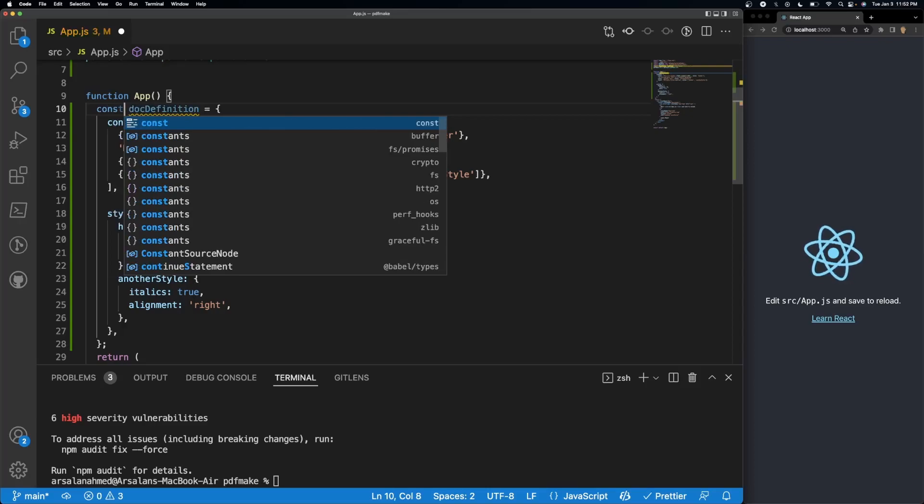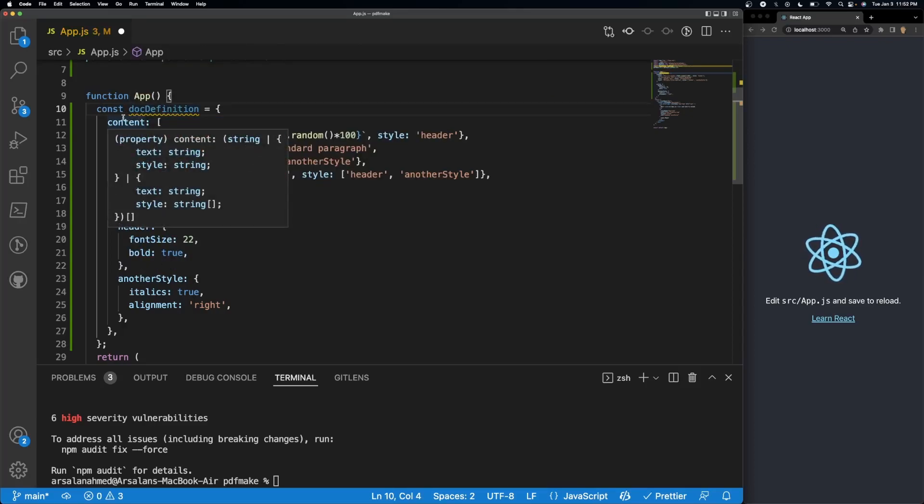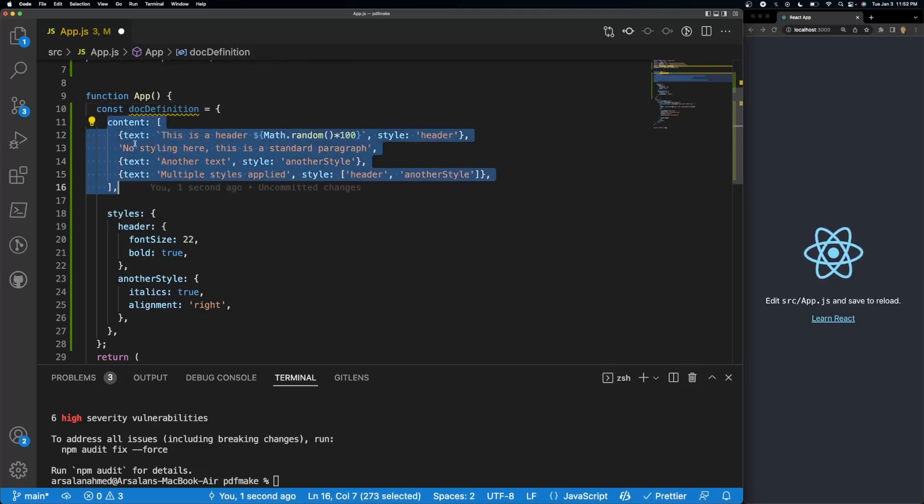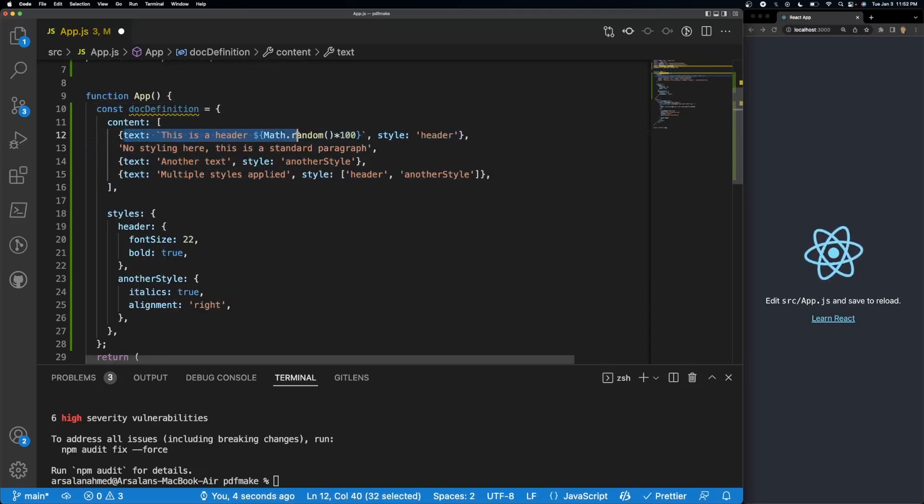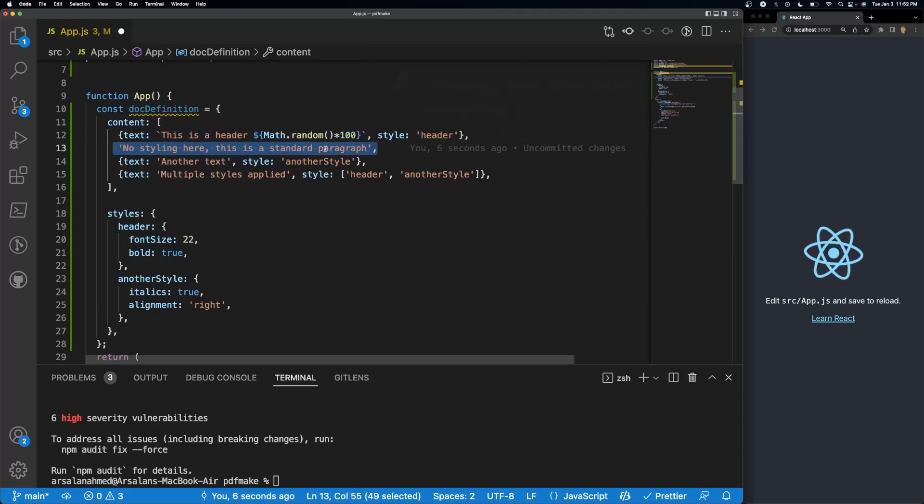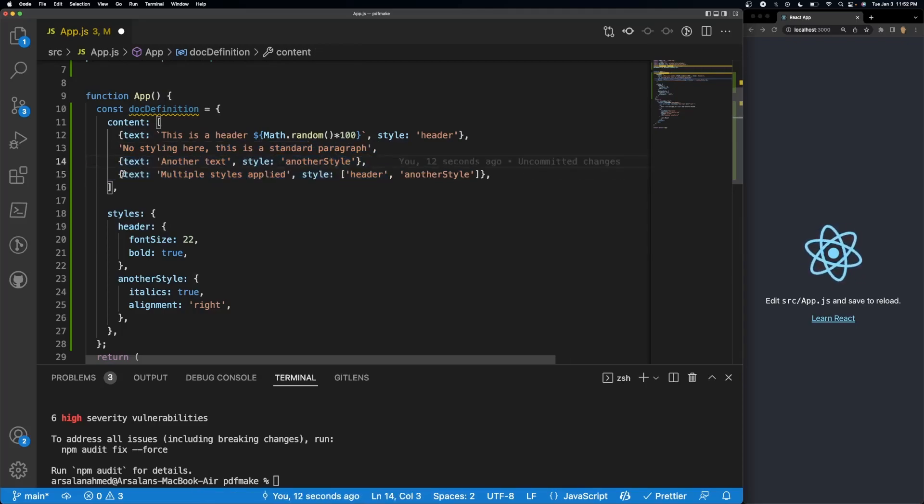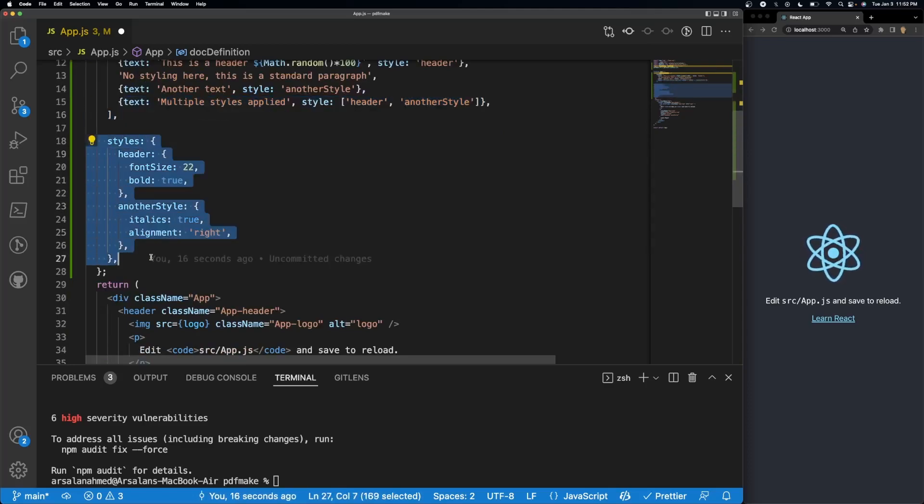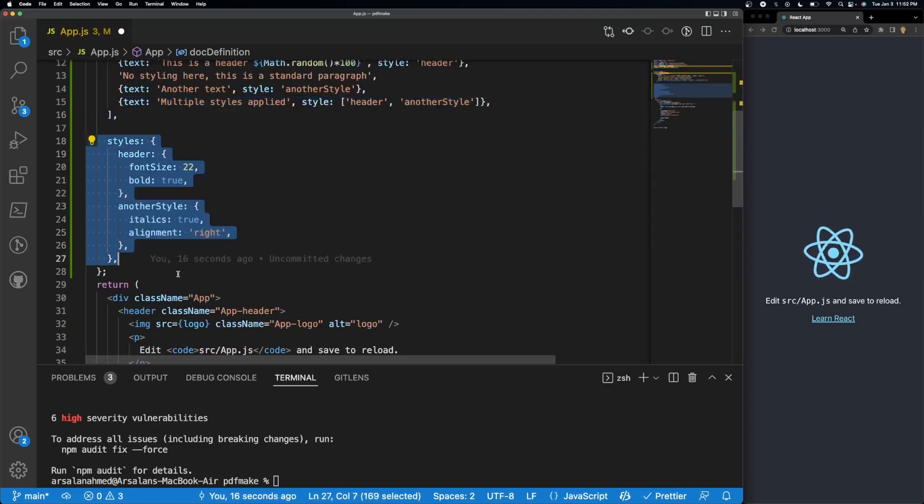So it's a const doc definition. This variable all it has is a content which contains individual text, so this is for the header, and there's some styling after that for paragraph and another text with a little bit of extra styling. Finally multiple styles applied right here, and this is the styles object associated to that. Pretty simple, it's coming straight out of the documentation.